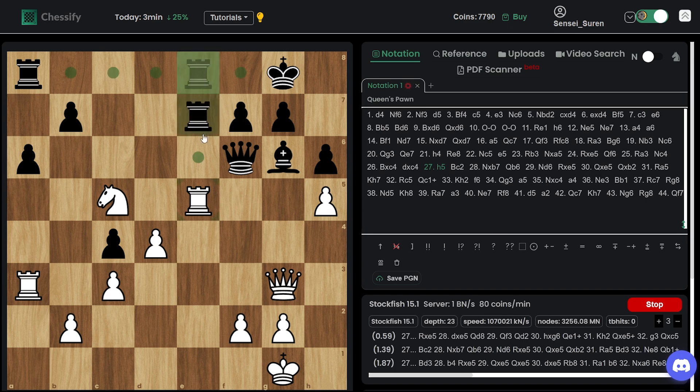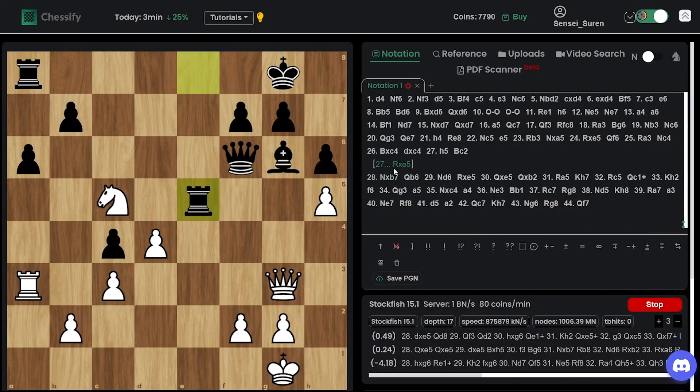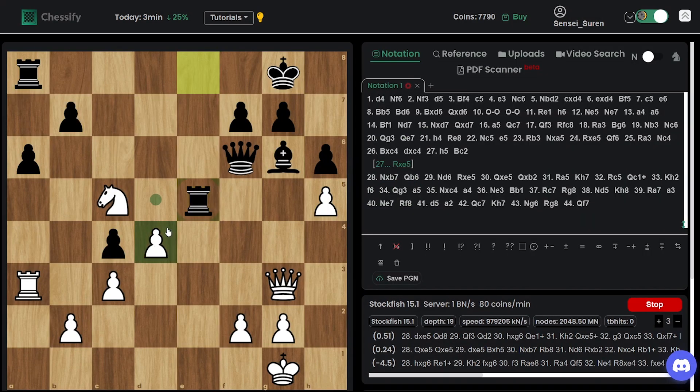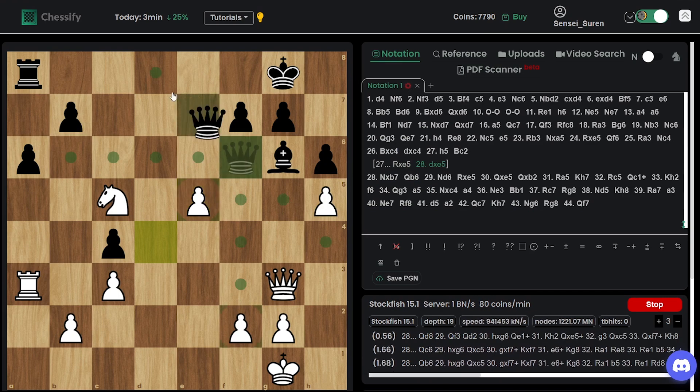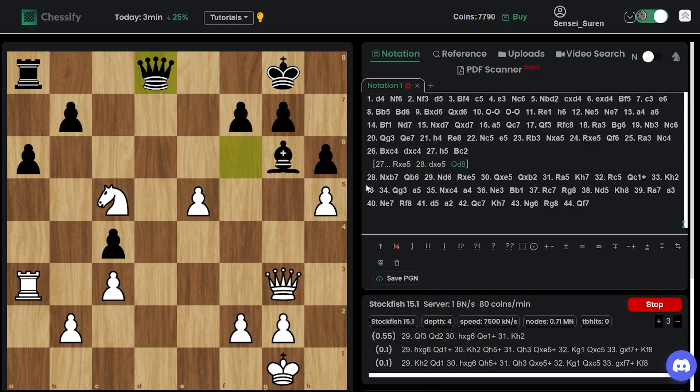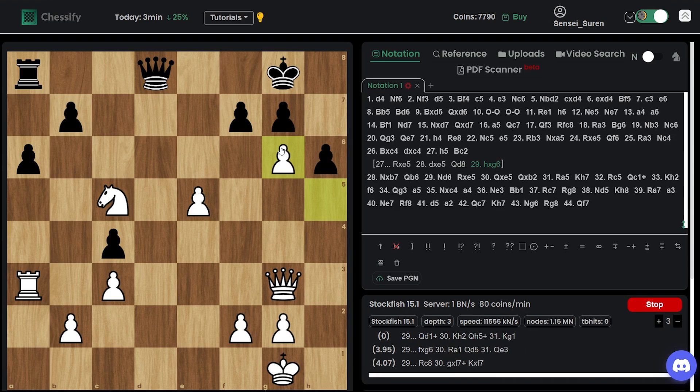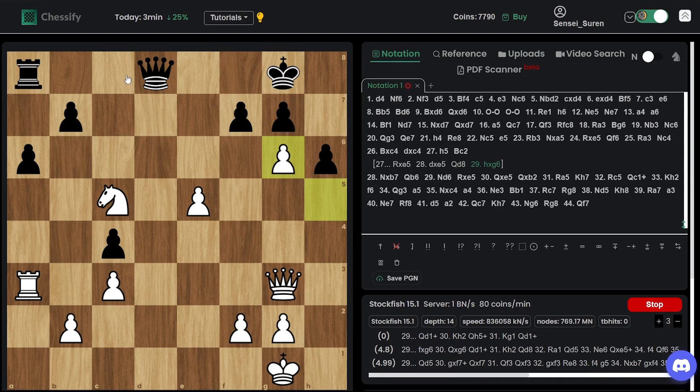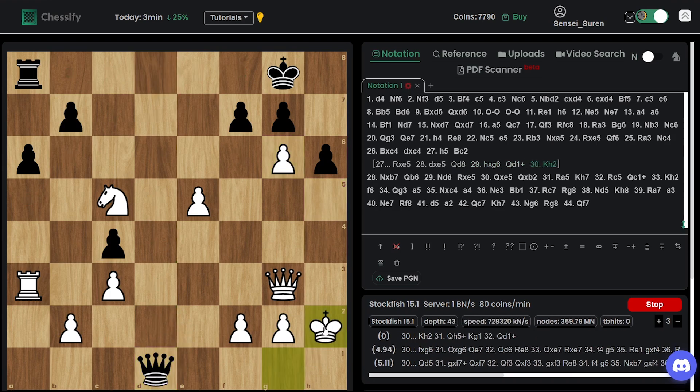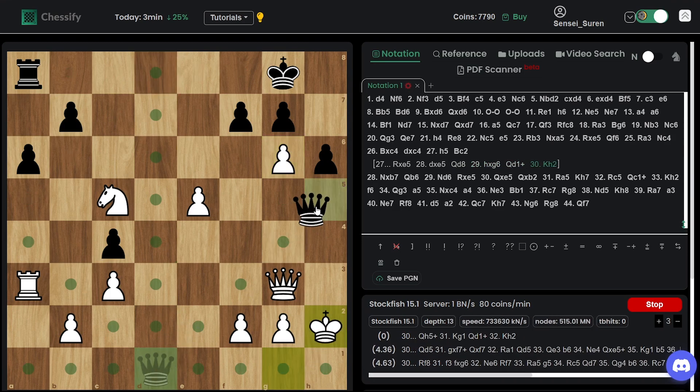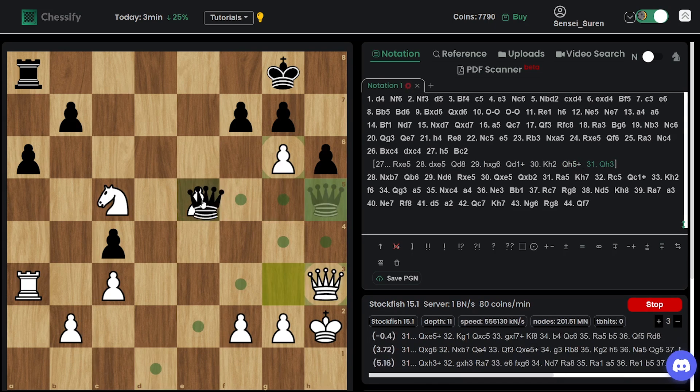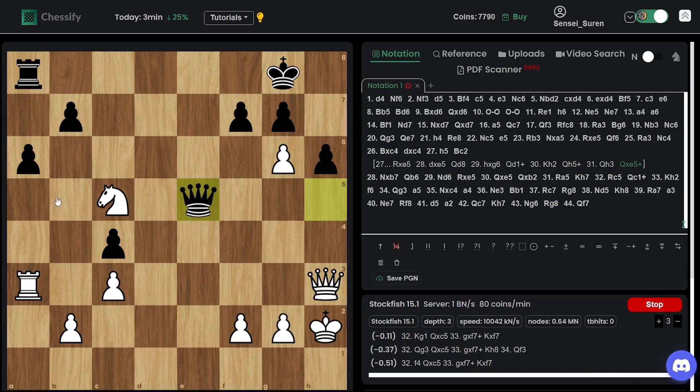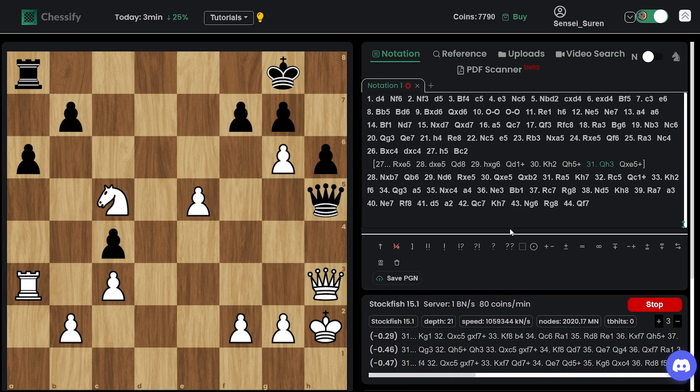Bc2. So according to Stockfish, better is going for rook takes e5. And then queen d8. What is this move, guys? And so here. Then check. Is there a perpetual? Yeah. And you can't play queen h3 because of this queen takes e5 and then queen takes c5.